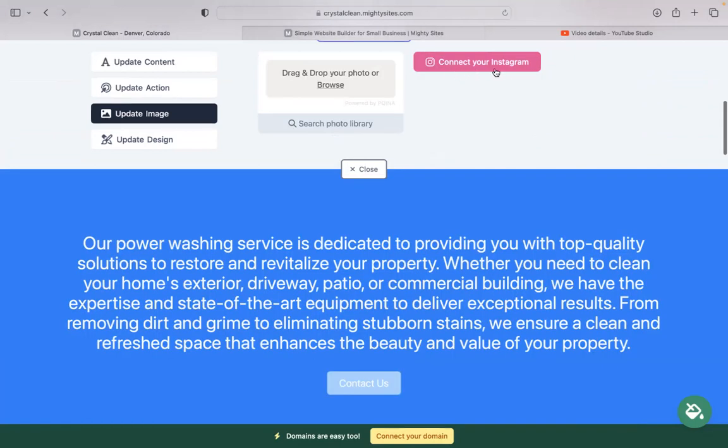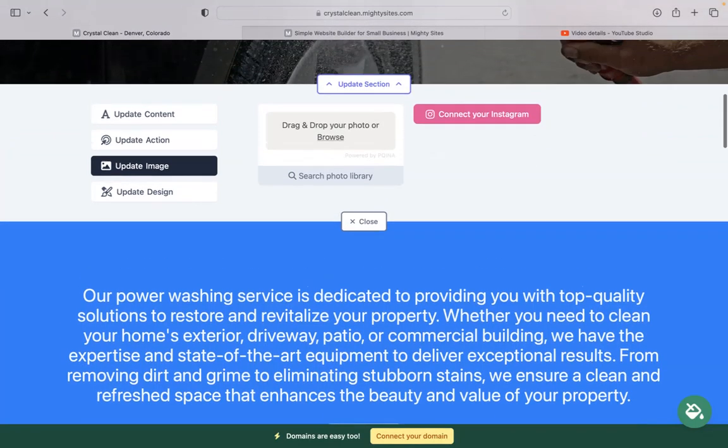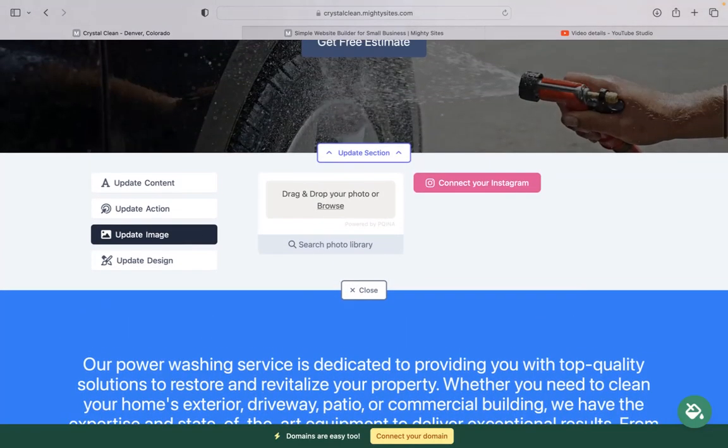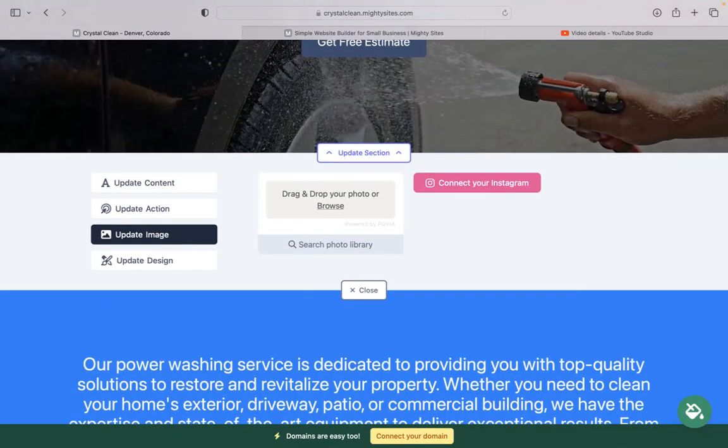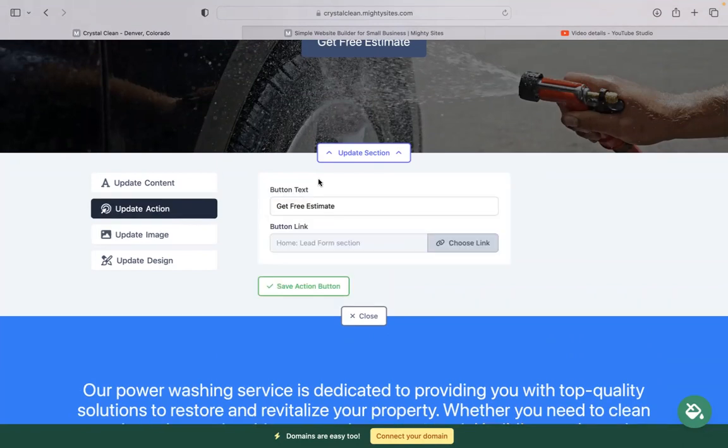Otherwise, you also have the option to connect your Instagram account with the click of a button. Automatically pull in all those photos from your profile if you have an Instagram account.